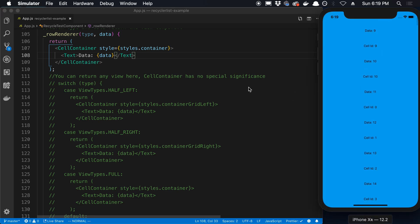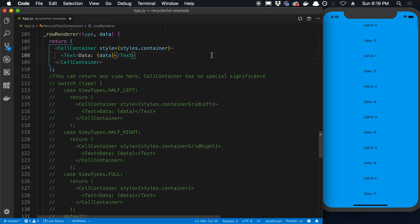So that is the recycler list view. Give it a try if you need a more performant list view.